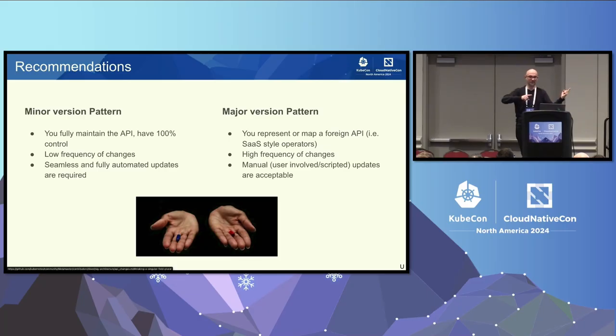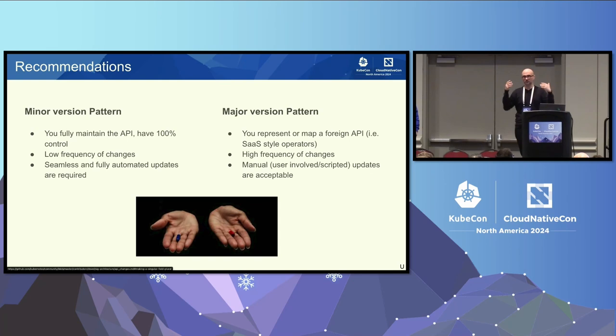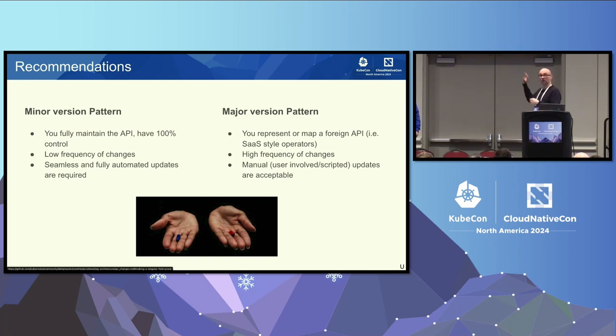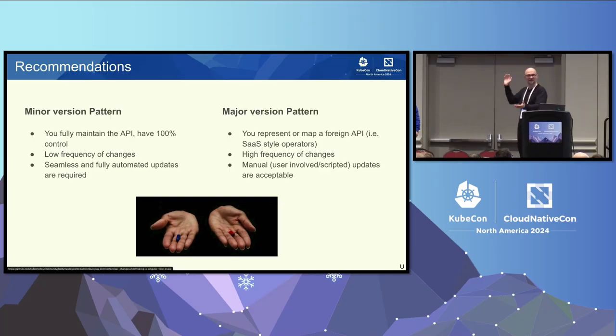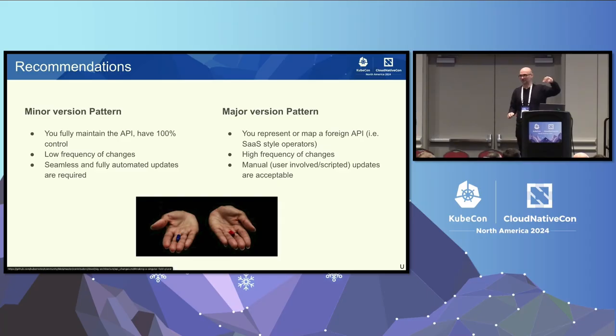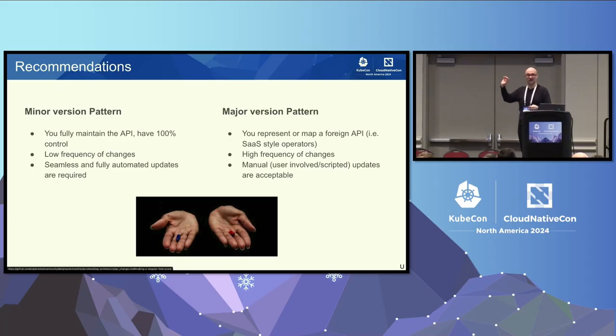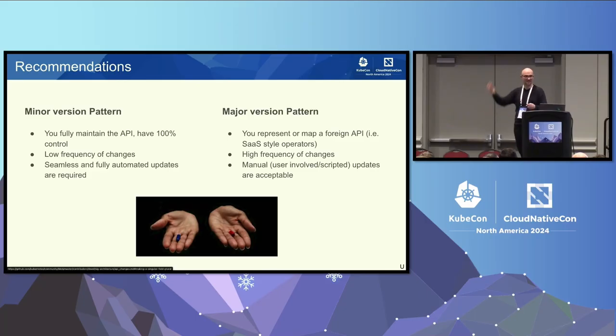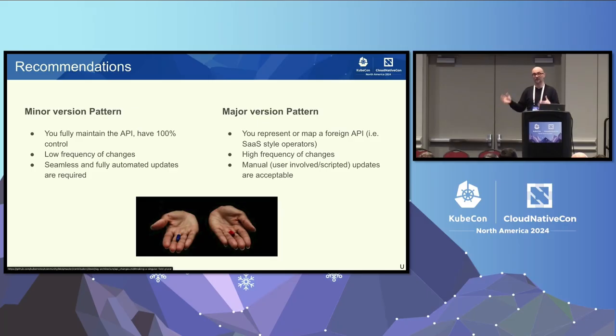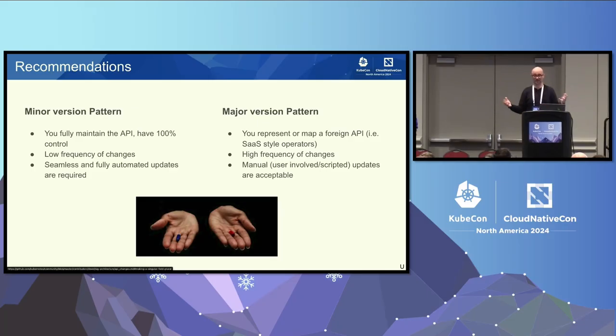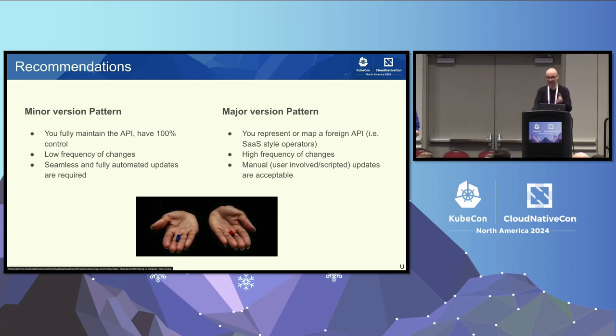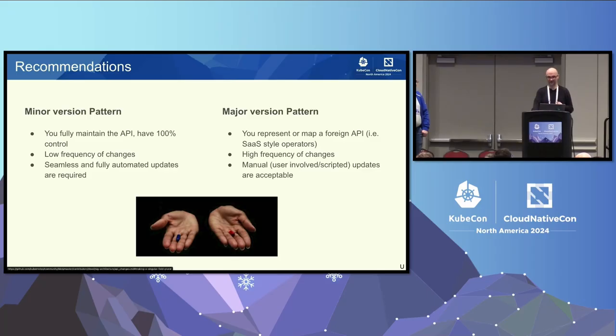But on the other side, obviously, you have seamless and fully automated updates. And if that's required, then you have to stay in that world. The major version patterns are suitable, potentially, if the API that you're exposing represents or maps a completely foreign API that you don't have control over. And that's for, you're literally a proxy, and software as a service style operators are known for that. Or if you think of my operator that is a proxy to a remote service or cross-plane providers or something like that. All these APIs in the background are changing constantly. So there is a high frequency of changes. Then these sorts of major version patterns may be suitable. But again, you have not this nice conversion back and forth. There is potentially some manual steps involved in between. And again, manual, user-involved, scripted updates are acceptable in this case.